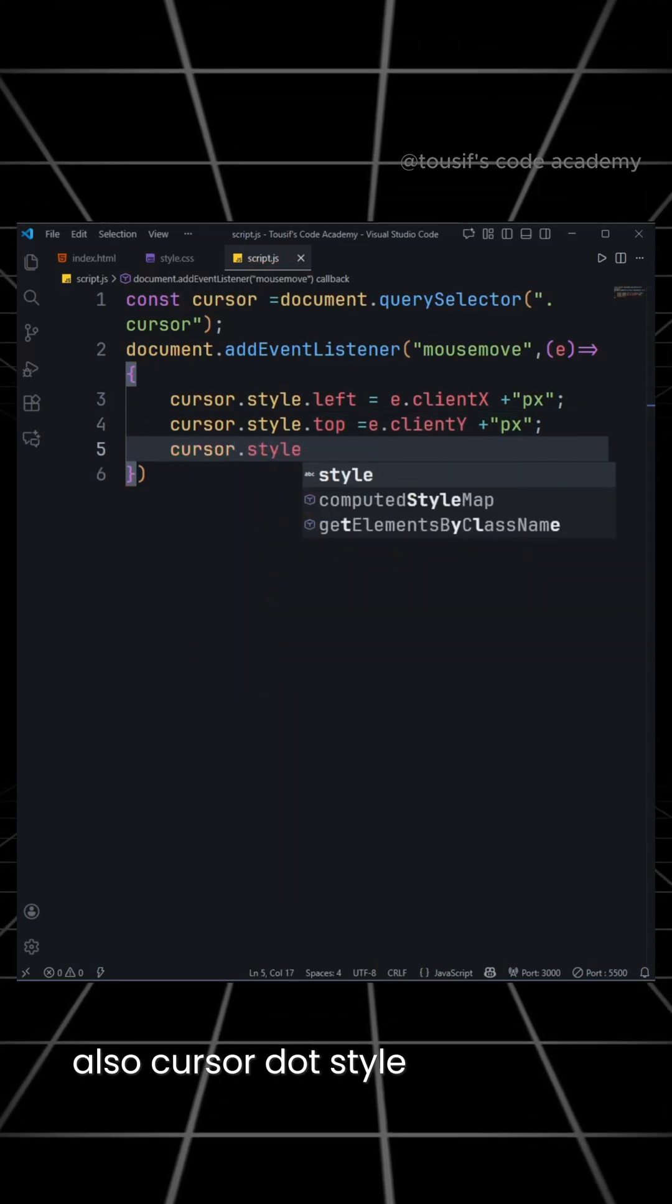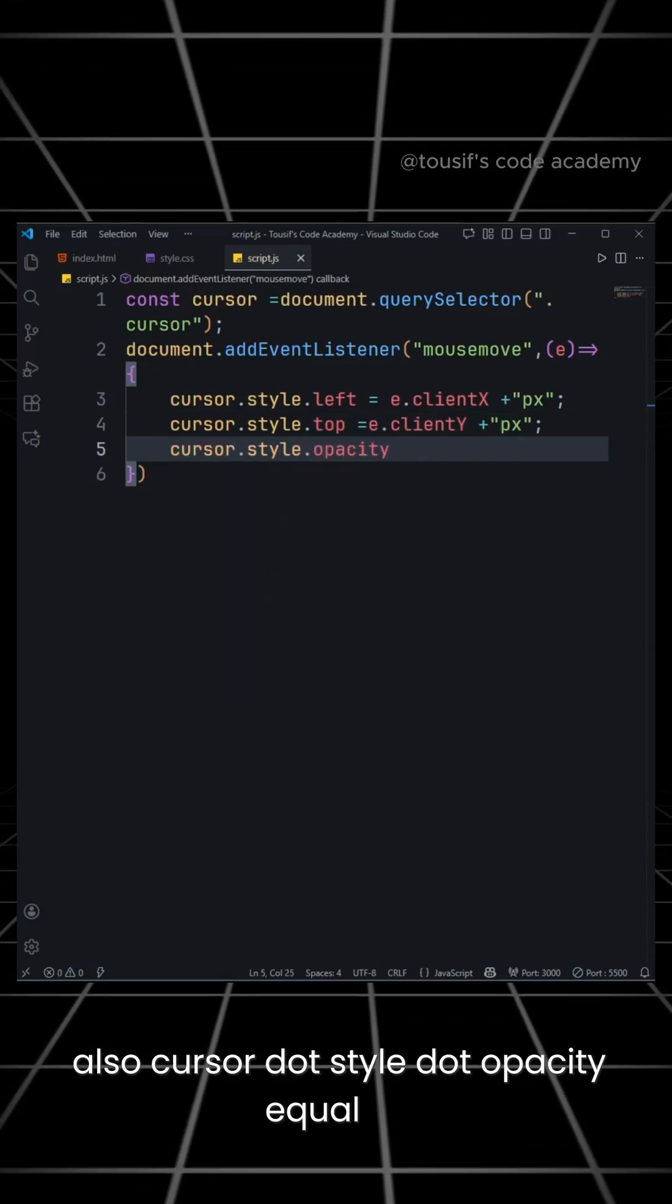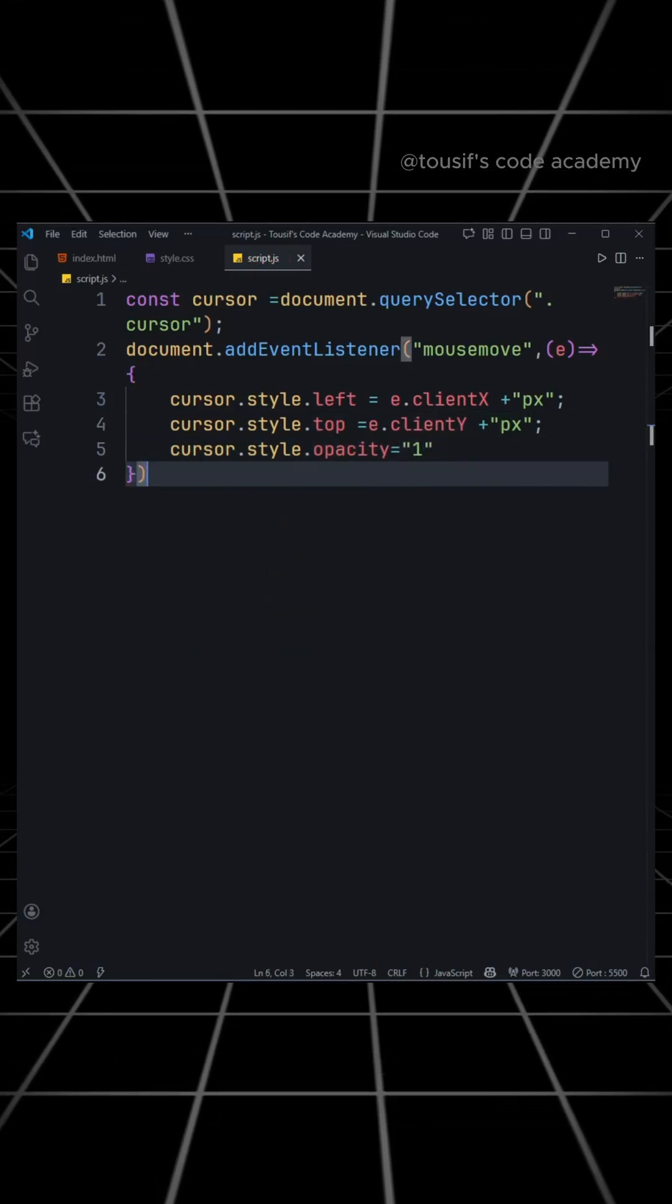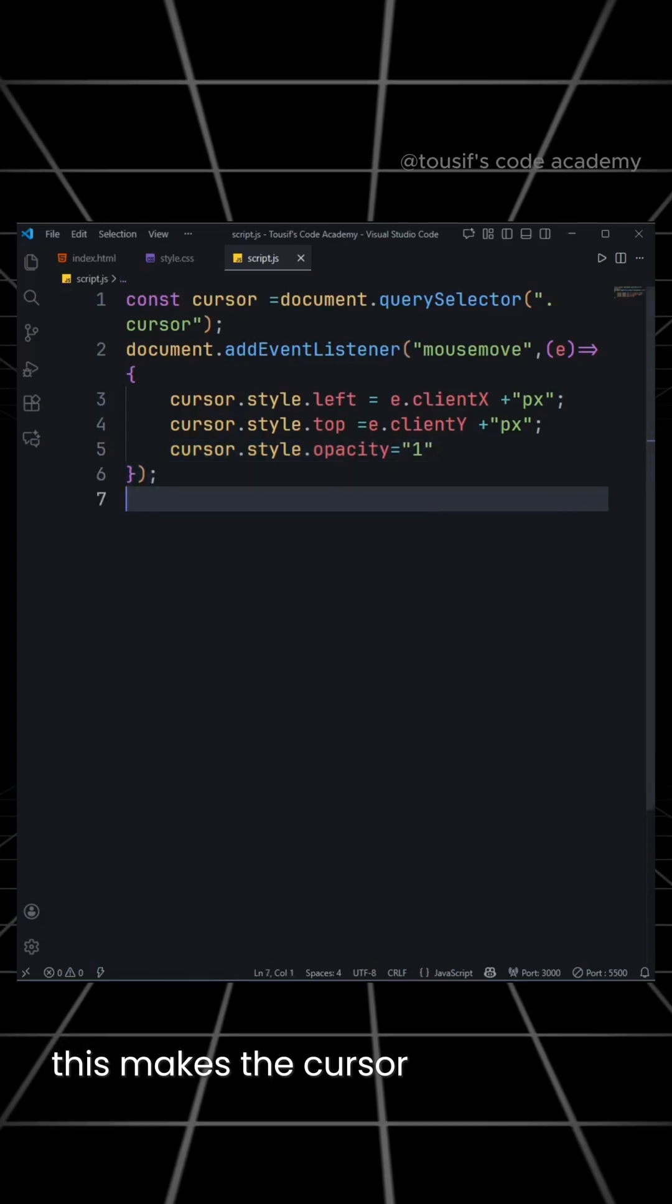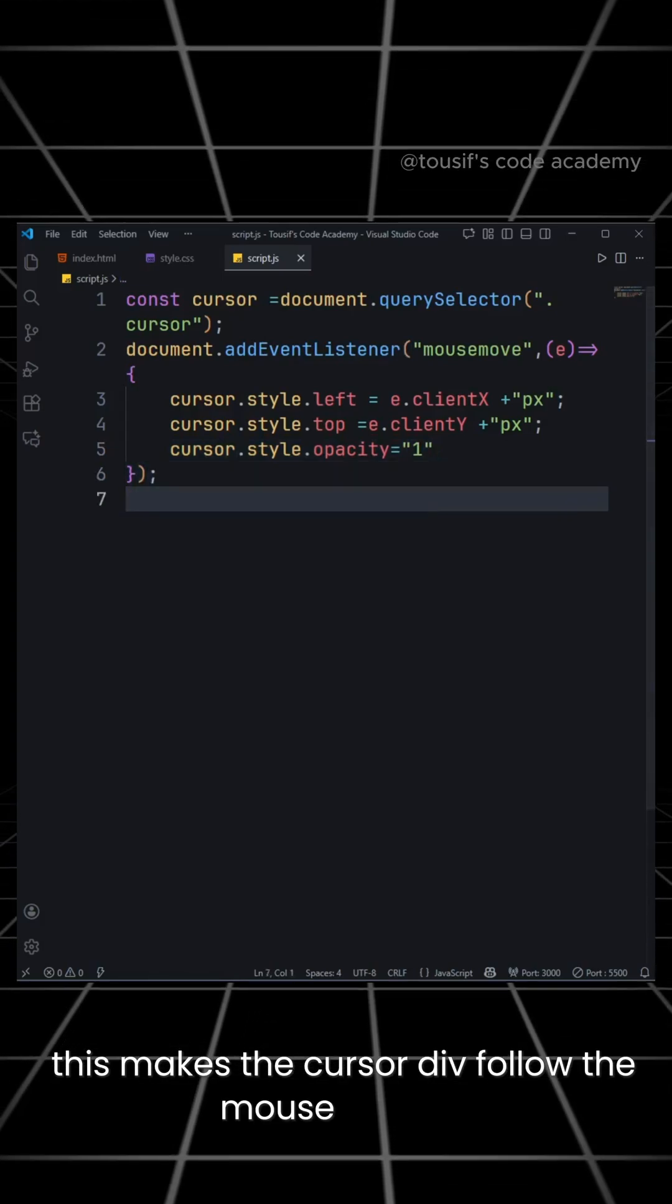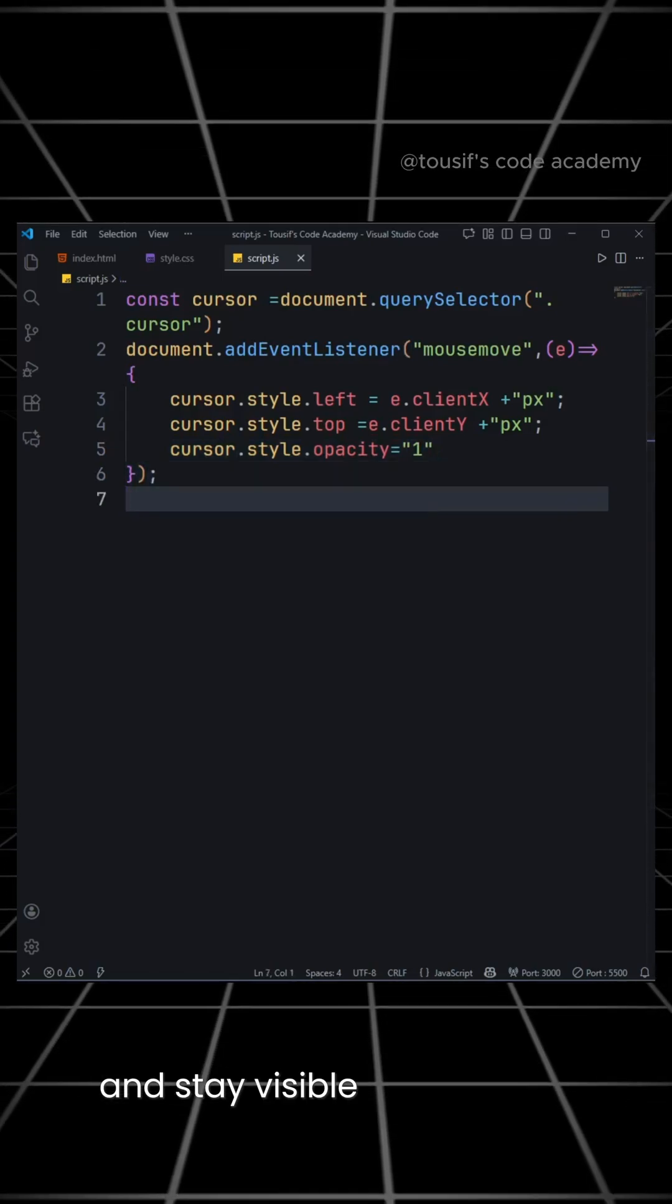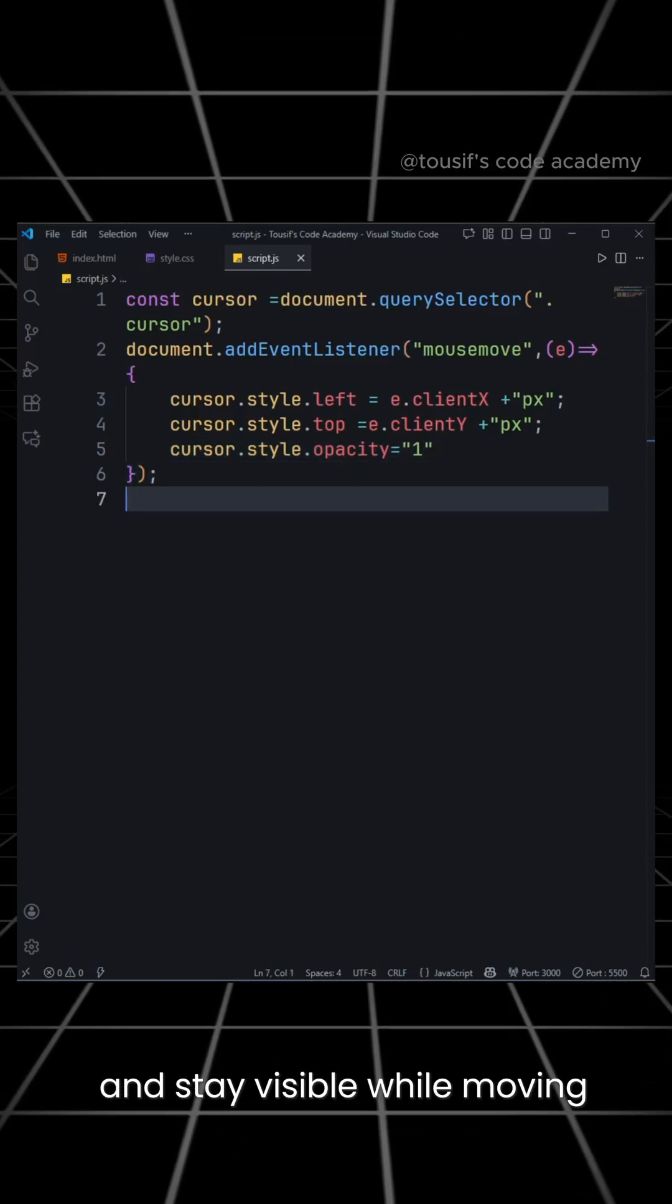Also, cursor.style.opacity equal to 1. This makes the cursor div follow the mouse position and stay visible while moving.